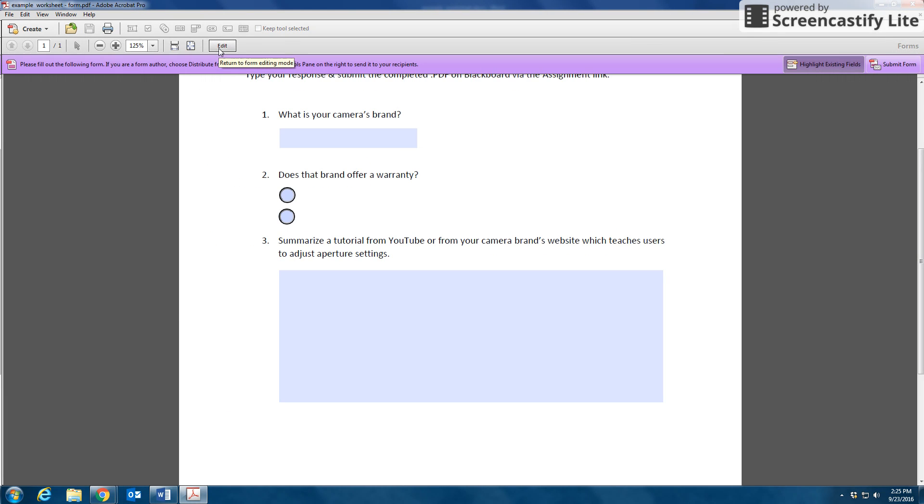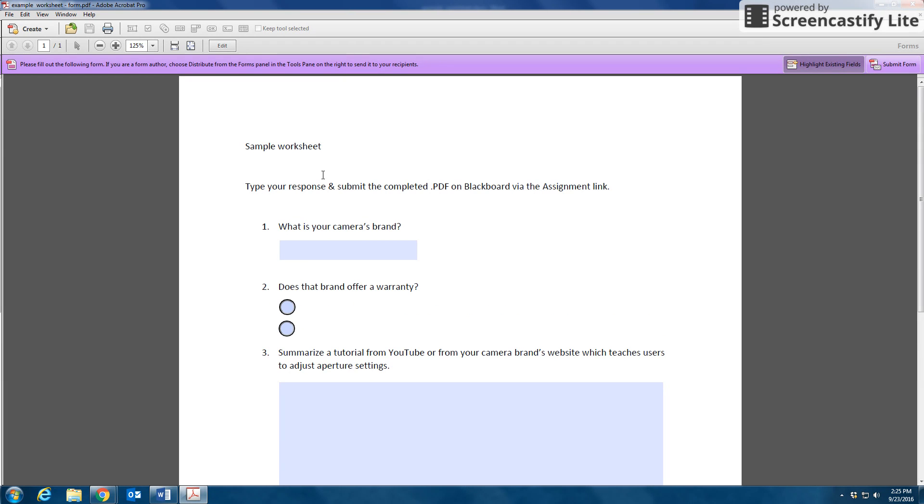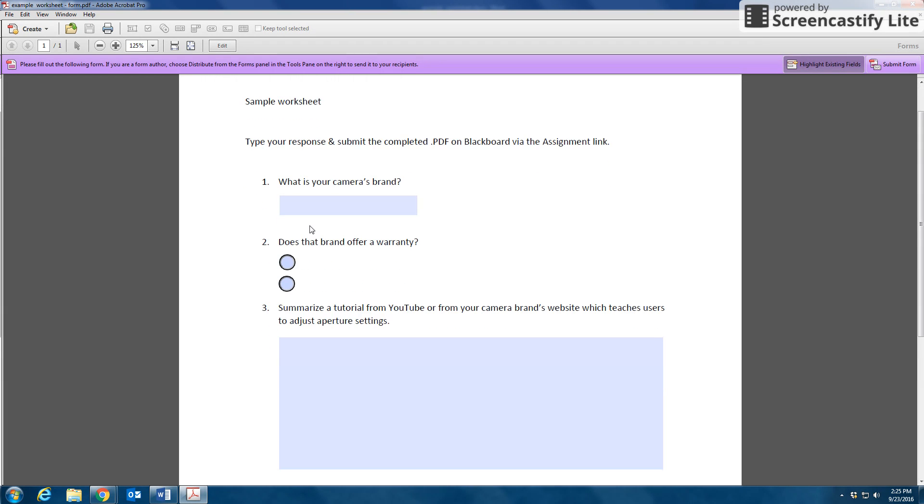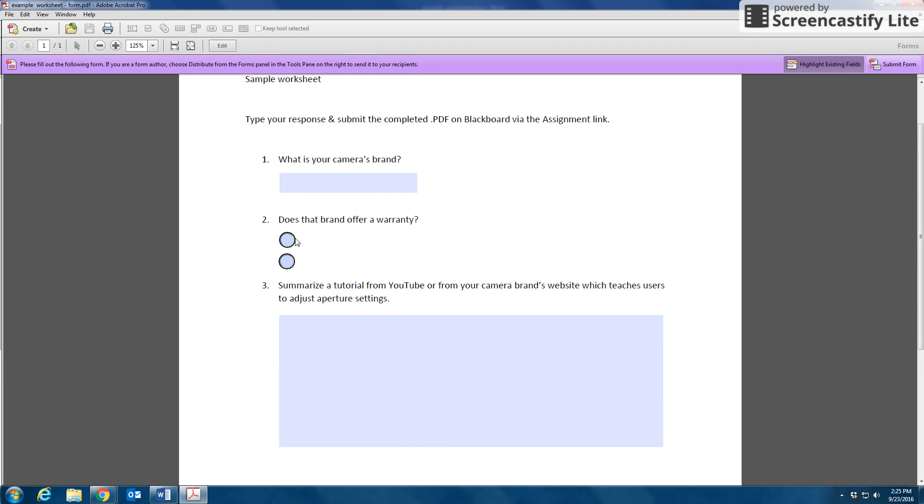I can preview the form so I can see what it looks like and what my students would see. See that missing text there.